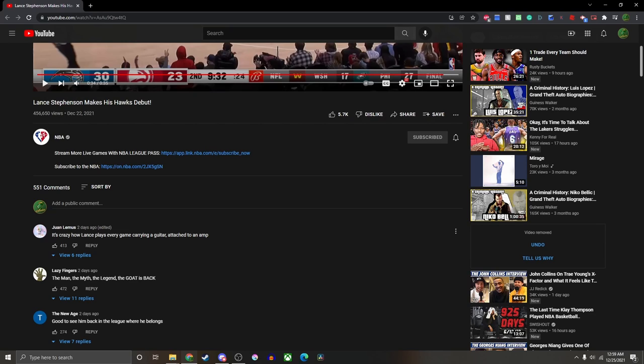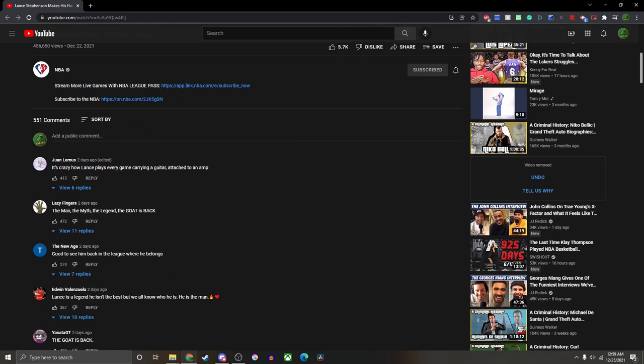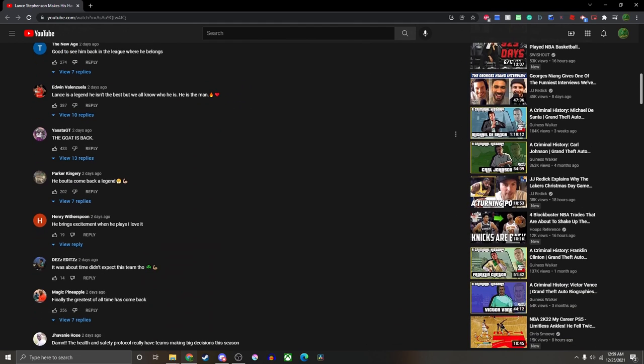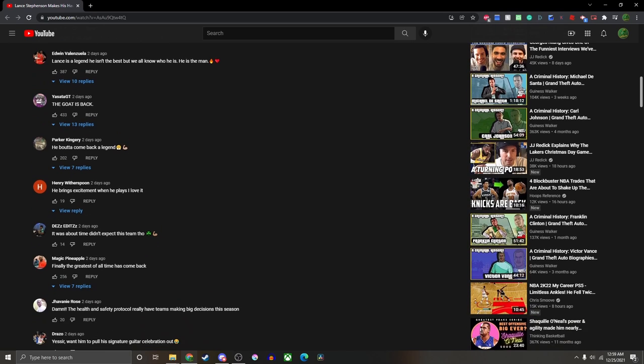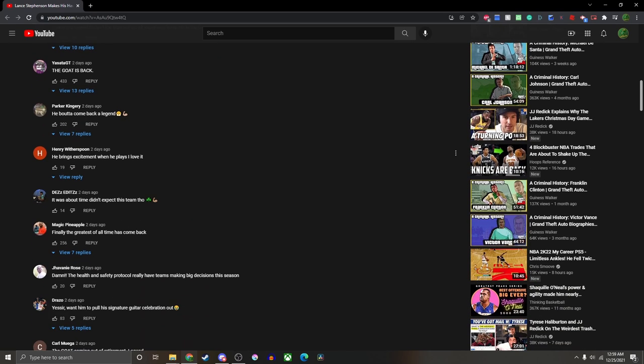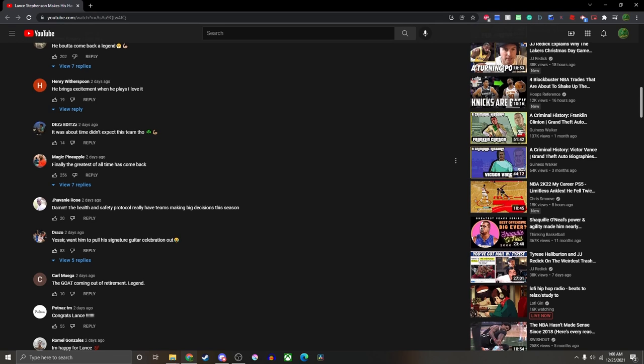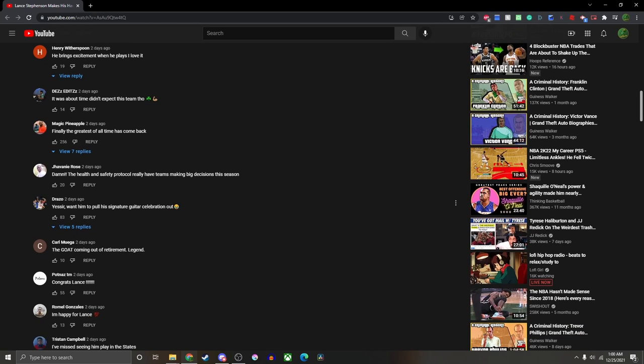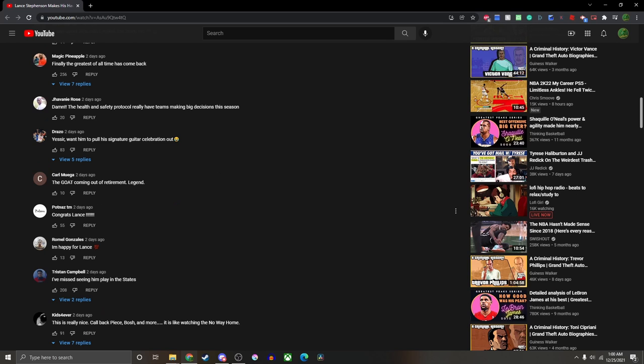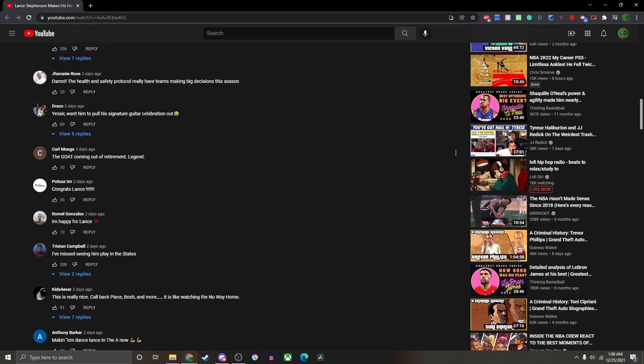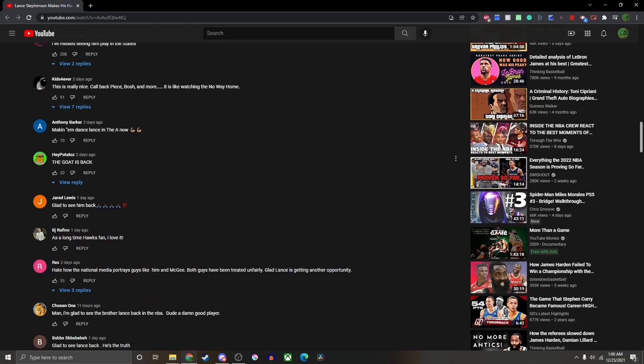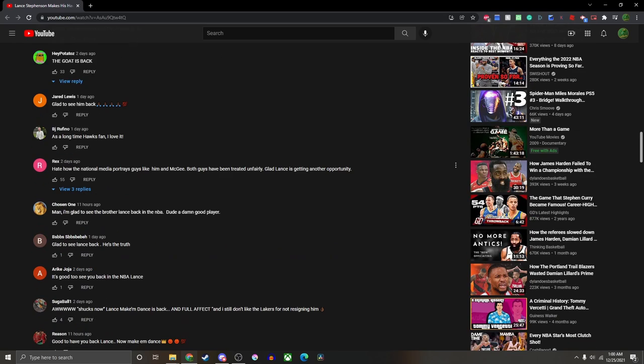And immediately I notice a couple things. First off, there is a bunch of comments calling him the GOAT. Like there are so many comments calling him the goat - the goat is back, the man the myth the legend, finally the greatest of all time has come back, the goat coming out of retirement. There's so many of these I swear.